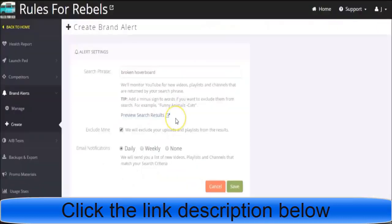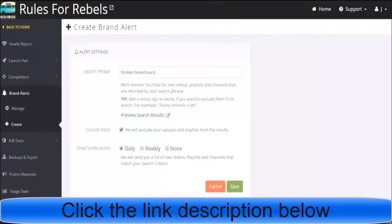That's just one way you could use this brand alert tool to find opportunities to affiliate market. Granted, that's gonna be somewhat labor-intensive - having to search the video, find it, make a thoughtful comment, then link. There are more efficient ways